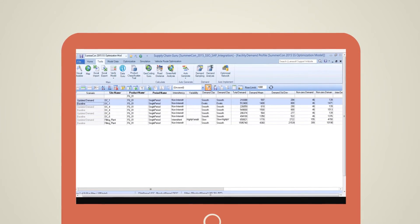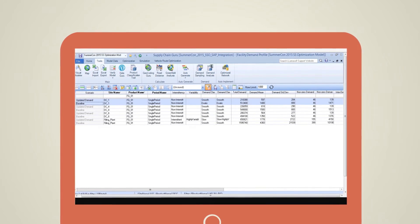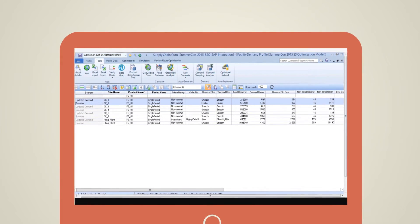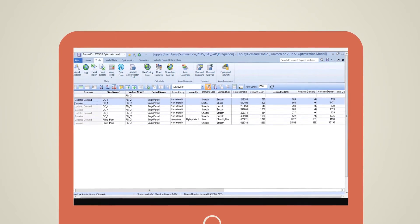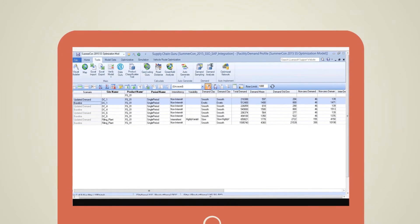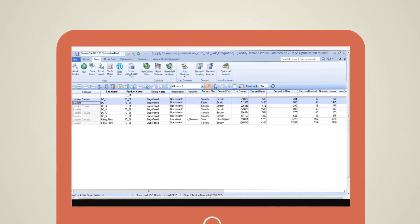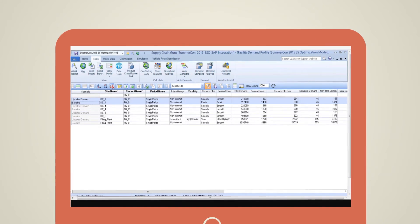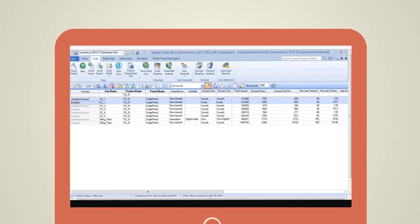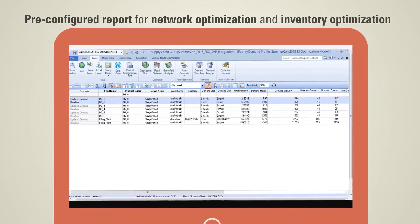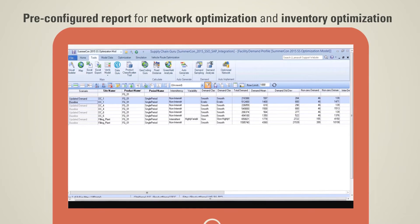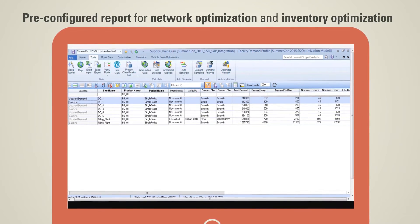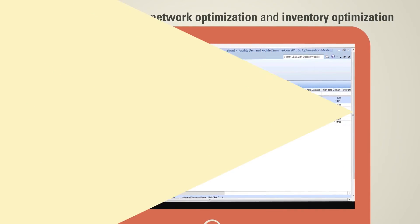Running demand analysis will generate outputs which can be compared with the baseline number to know how the demand pattern and variability changed compared to last run for safety stock generation. The same report can be viewed using Tableau which uses a pre-configured report for network optimization and inventory optimization.